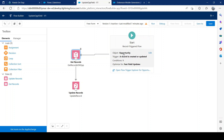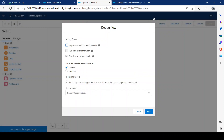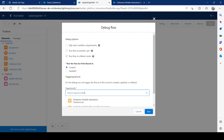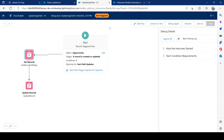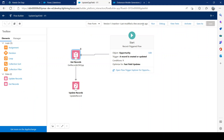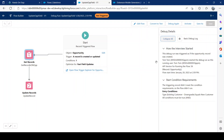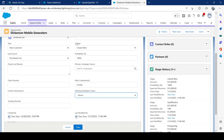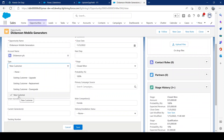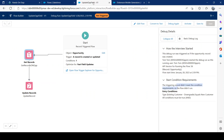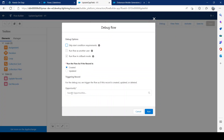Let's save and then click Debug. Choose Update or Create — it doesn't matter since we're doing both. Pick any record ID and click Run. It says 'Not Triggered' — let's expand and see why. The flow did not meet the conditions, which is why it wasn't triggered. The condition requires the type to be 'New Customer,' so we need to make sure that's set correctly in our debug run.